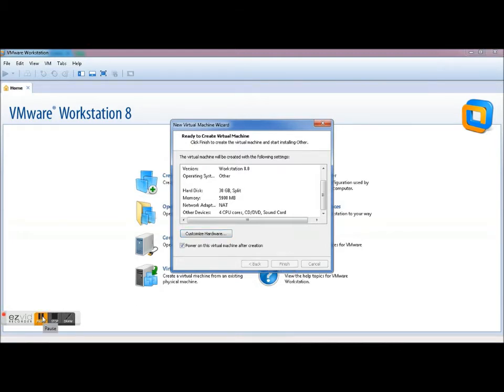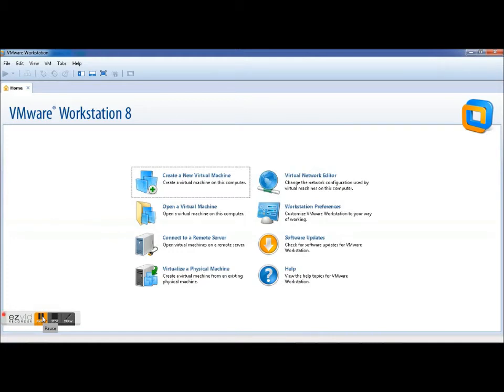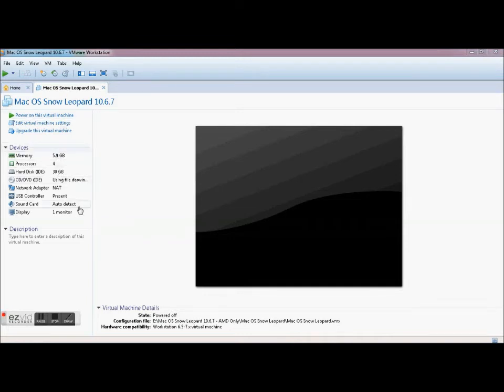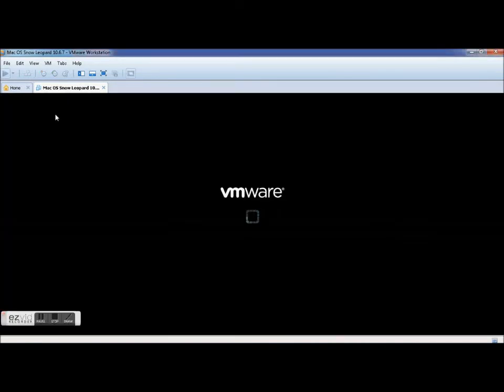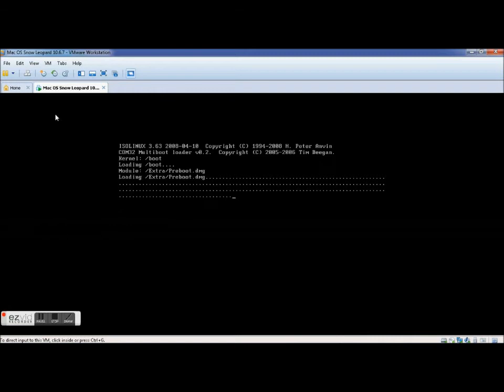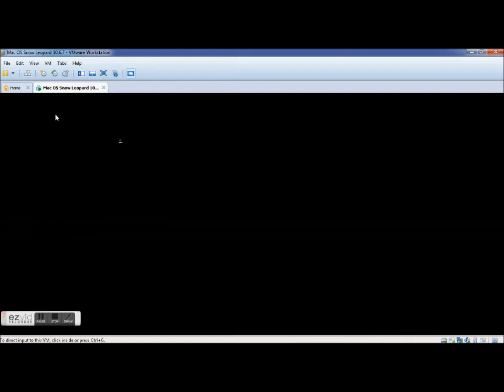All right, give me one second. Sorry about that, someone's at the door. All right so basically what you're going to get, you're going to get this. Just go over everything here. Now you're going to go Power On This Virtual Machine which it would have already done that for you. So basically it's going to take a couple minutes but what you're going to want to do right from the start after this boots, just click inside this virtual desktop.